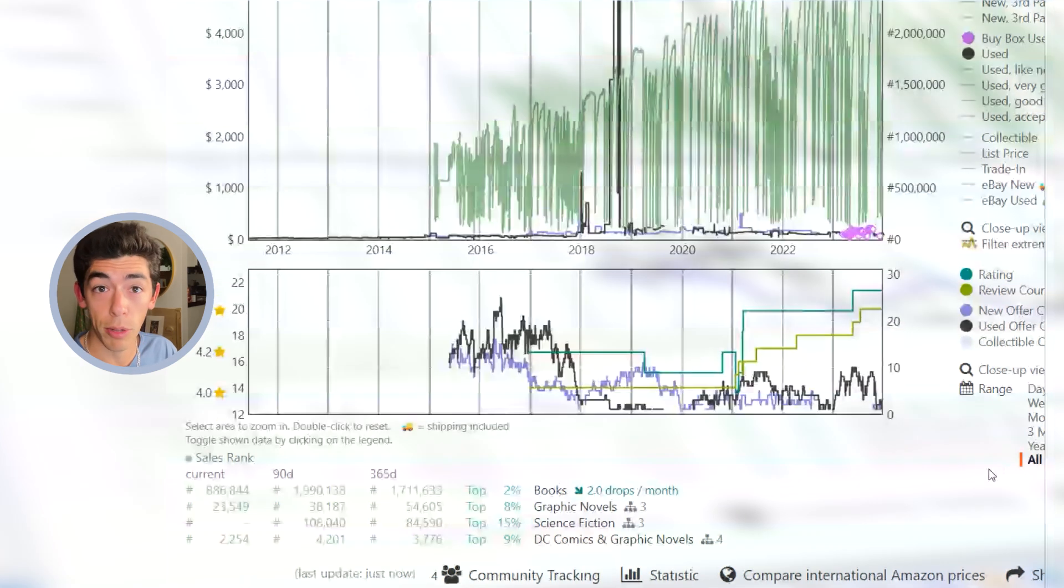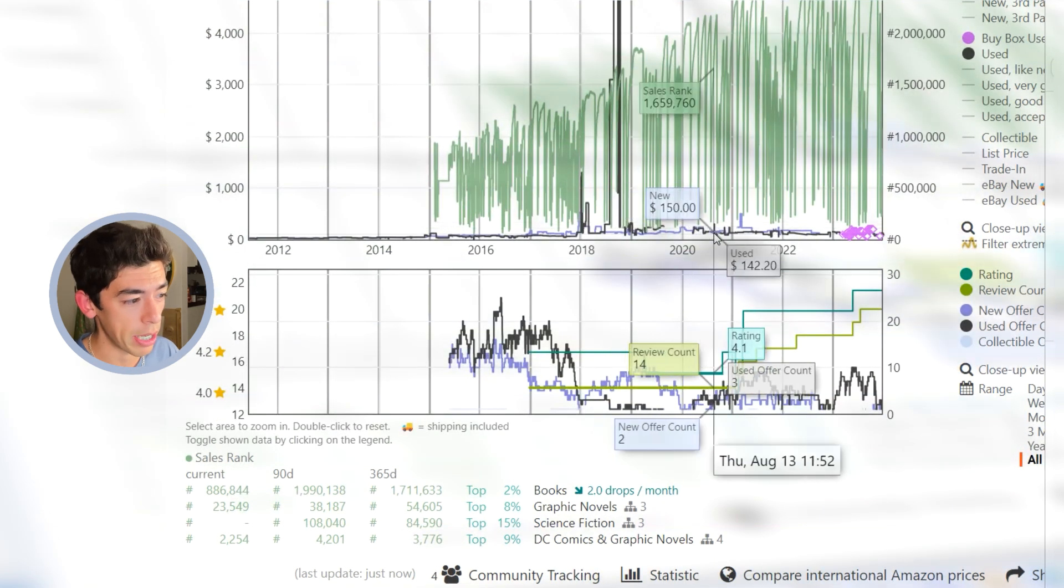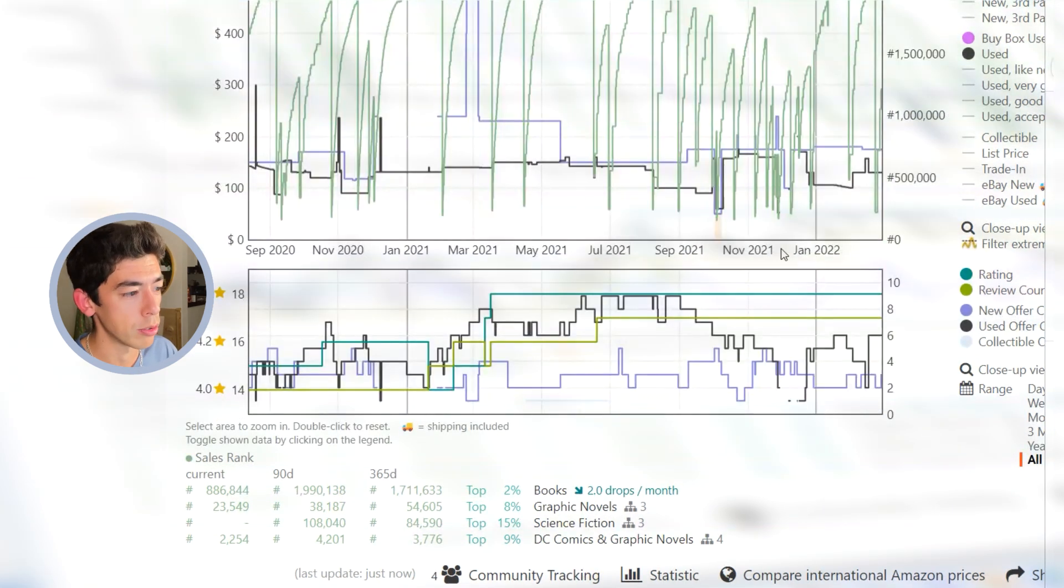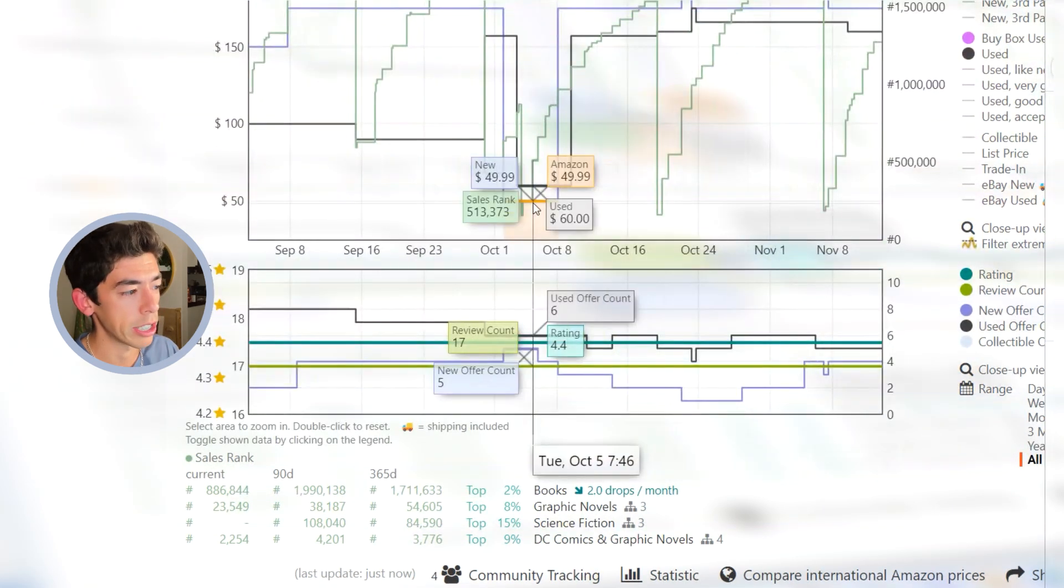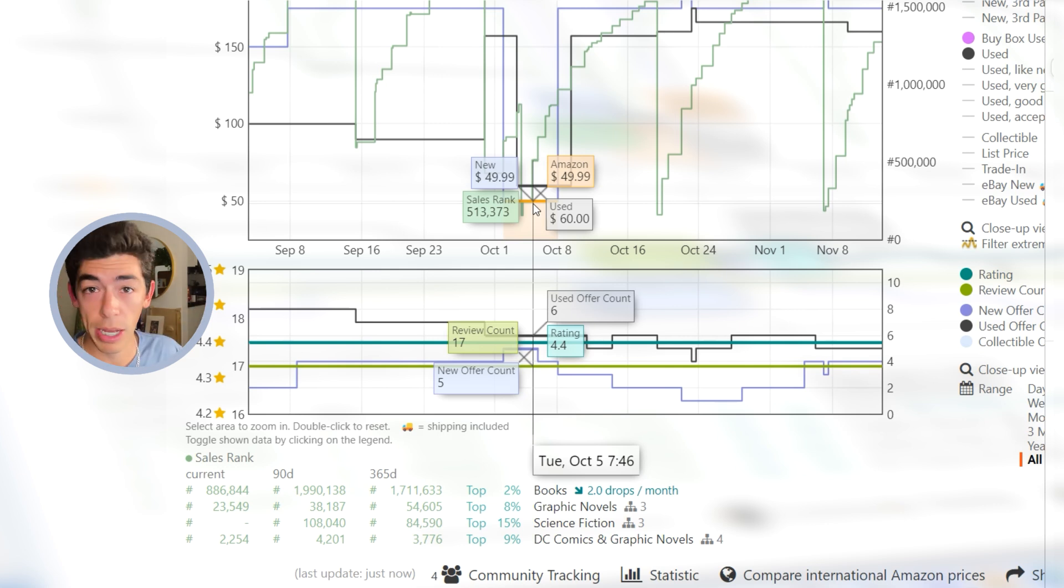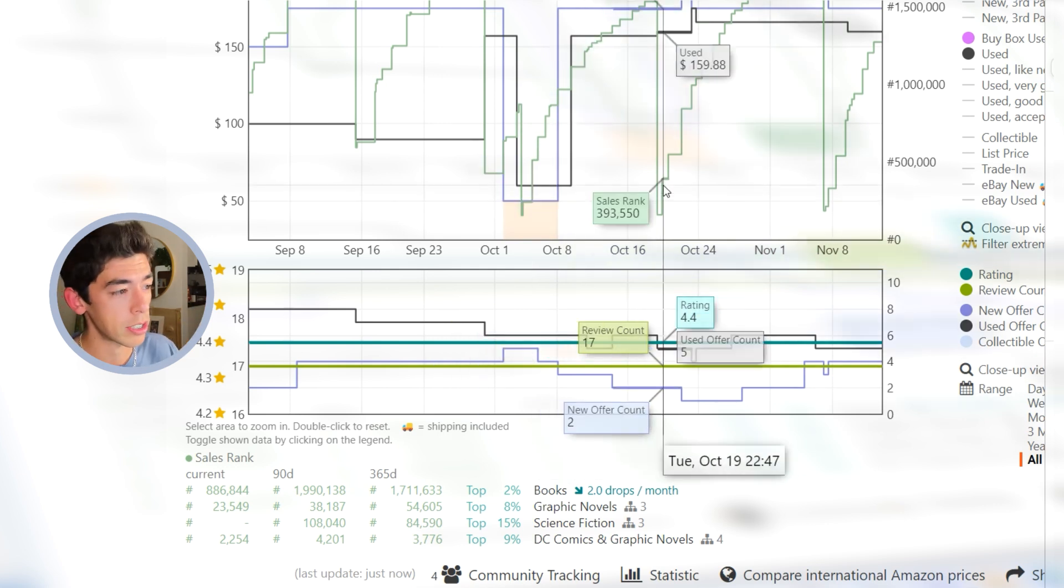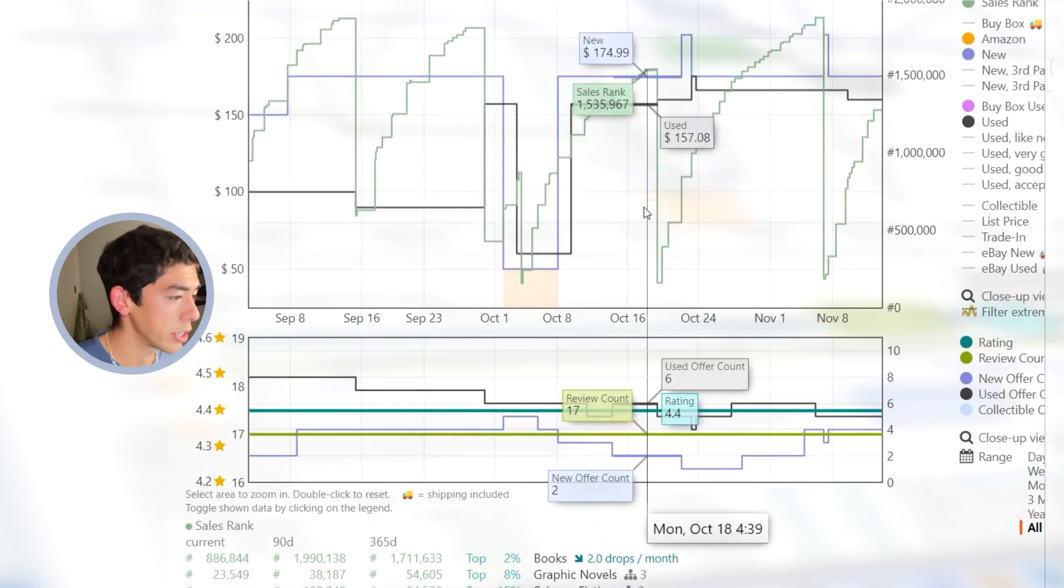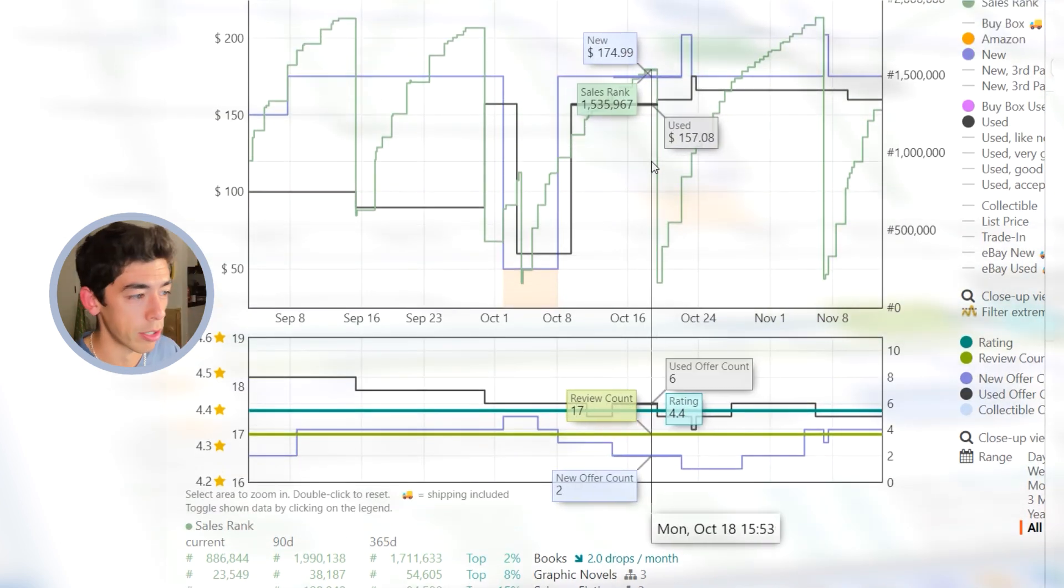If you had a crystal ball and you could have gone back in time, and if you knew that when this dropped on Amazon, if you knew that Amazon was never going to come back in stock and they only had a few left in stock, literally just a couple of weeks later, you sell 150 bucks, which is triple the retail price.